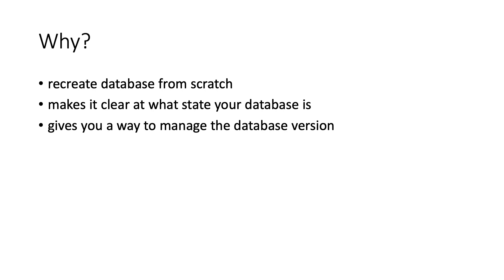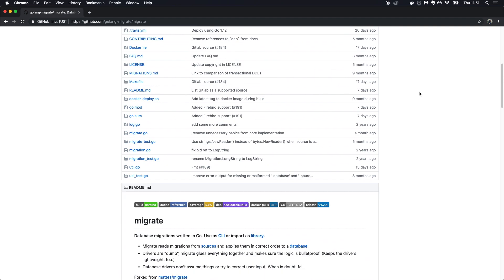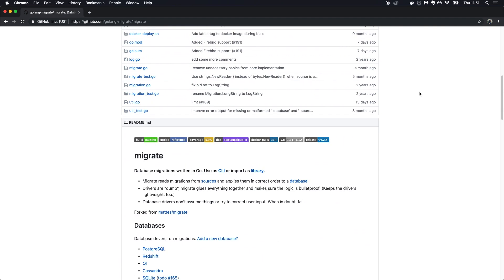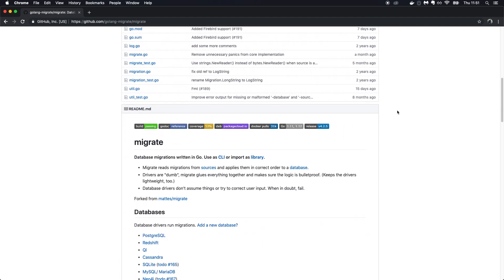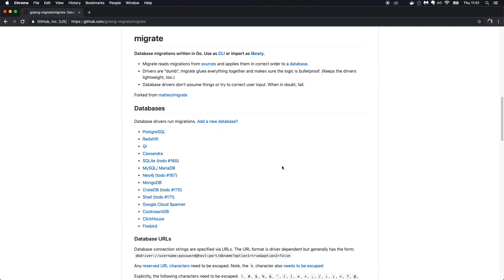Going back to the golang-migrate package — if you scroll down you'll see that you can use either the CLI tool or the library version. Today we'll be using the CLI version. You can also choose the database you want to work with; we'll be working with PostgreSQL today.